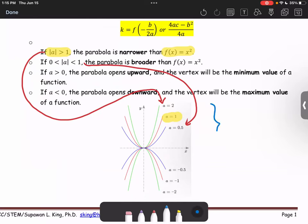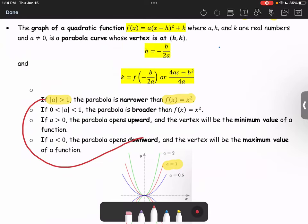So the top three graphs shown are when a is greater than zero, and the bottom three graphs are when a is less than zero.